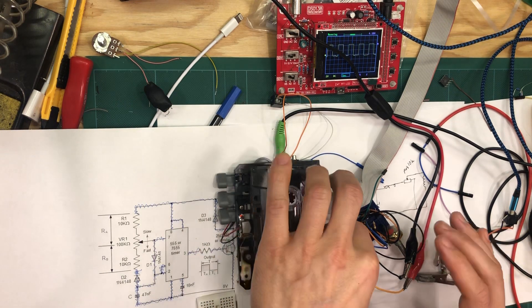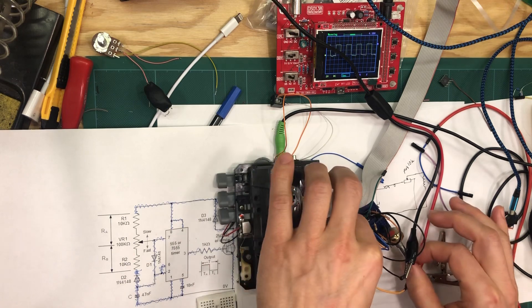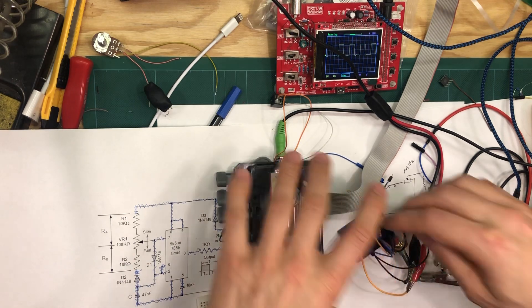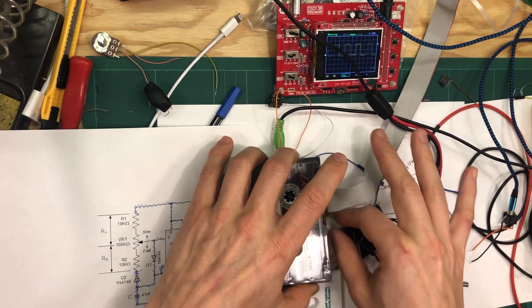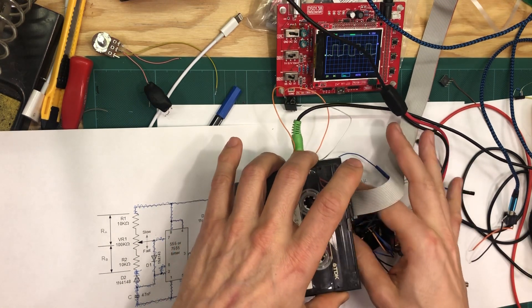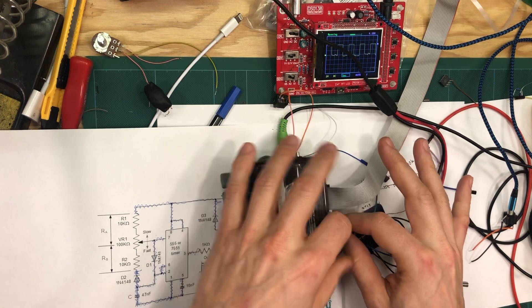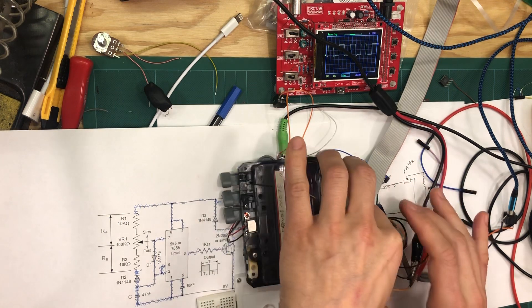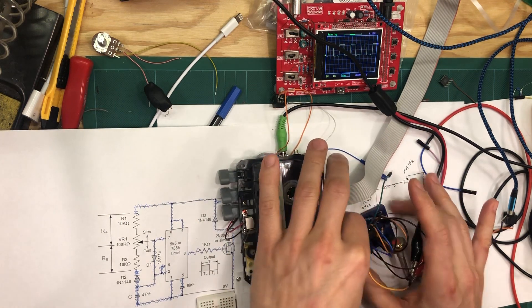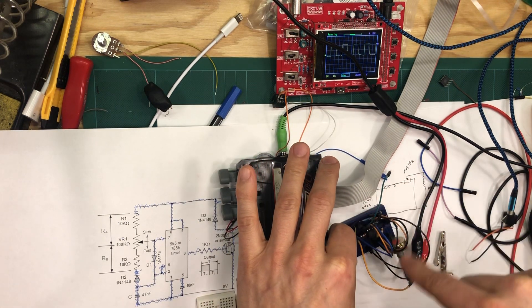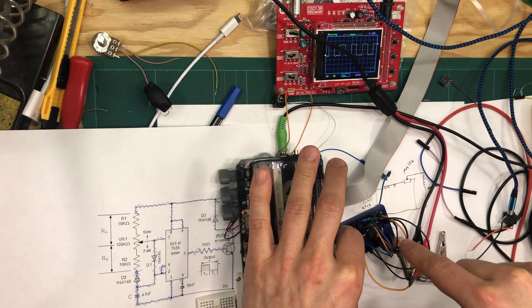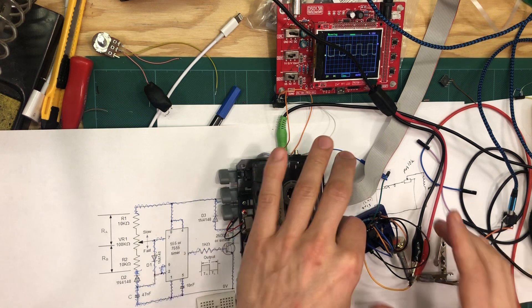And with that, if we take this new circuit and connect it into our... this blue breadboard here is the circuit.